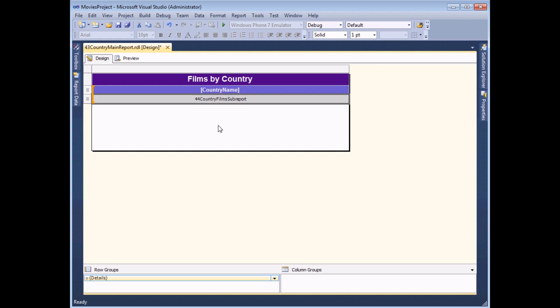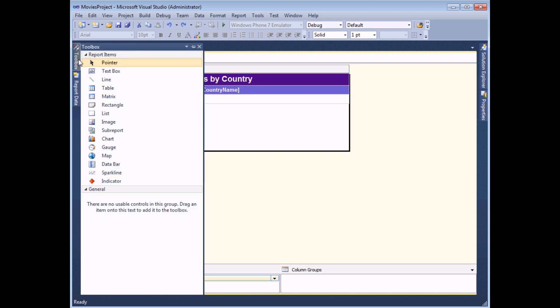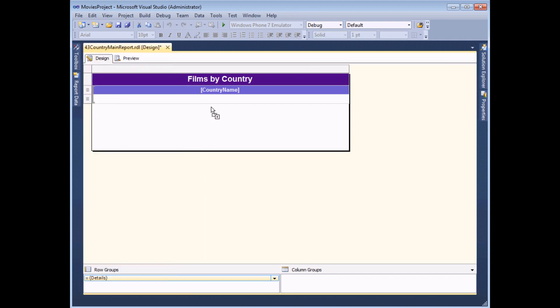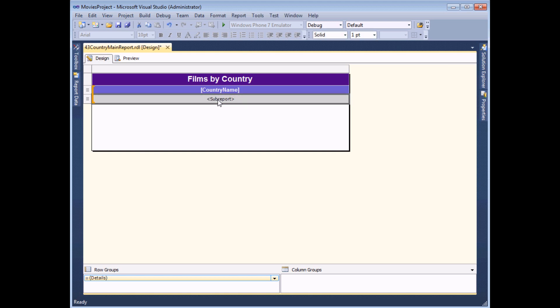Now there's one small disadvantage of doing things that way, which means that in the real world, I don't tend to bother. So I'm going to undo that and show you the method that I usually use, which is simply dragging a sub report option or item from the toolbox. And in the same way, I simply drop it into that blank table cell and set up a basic sub report.